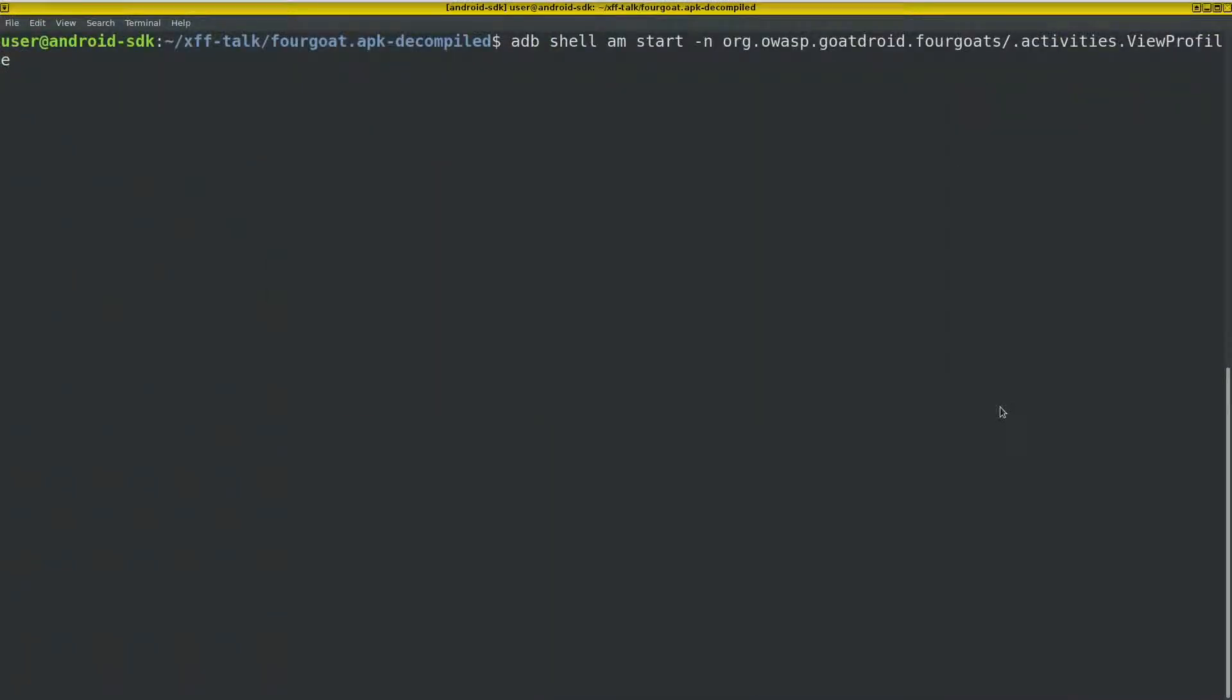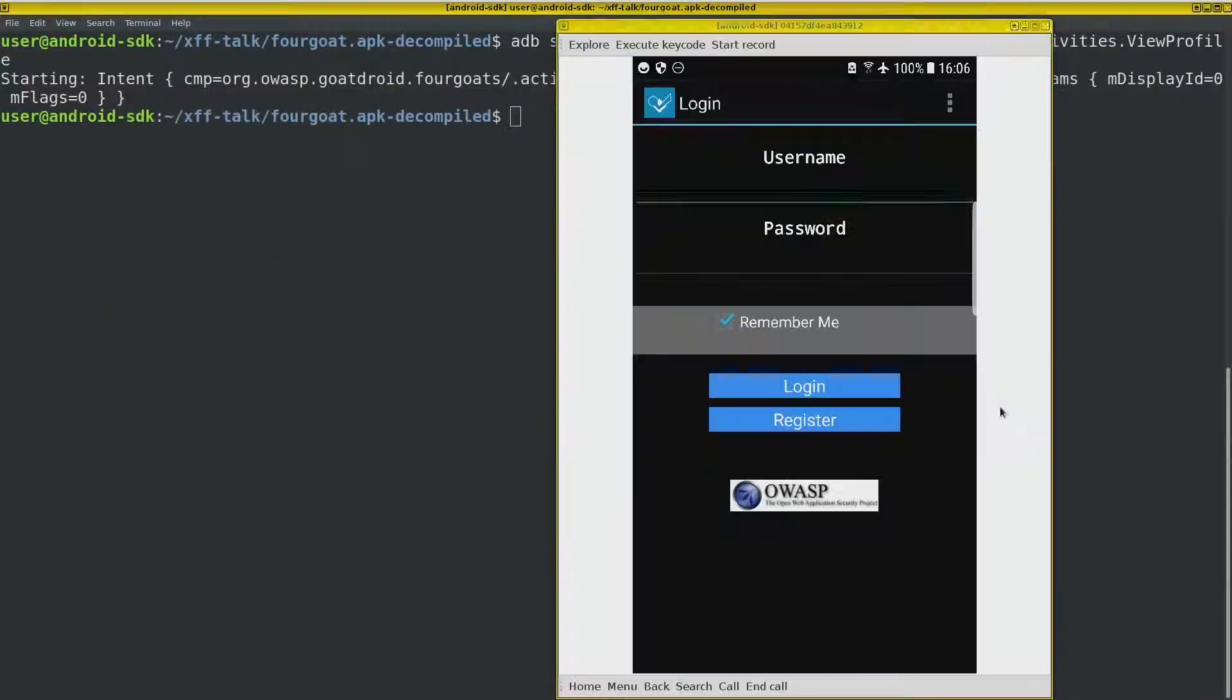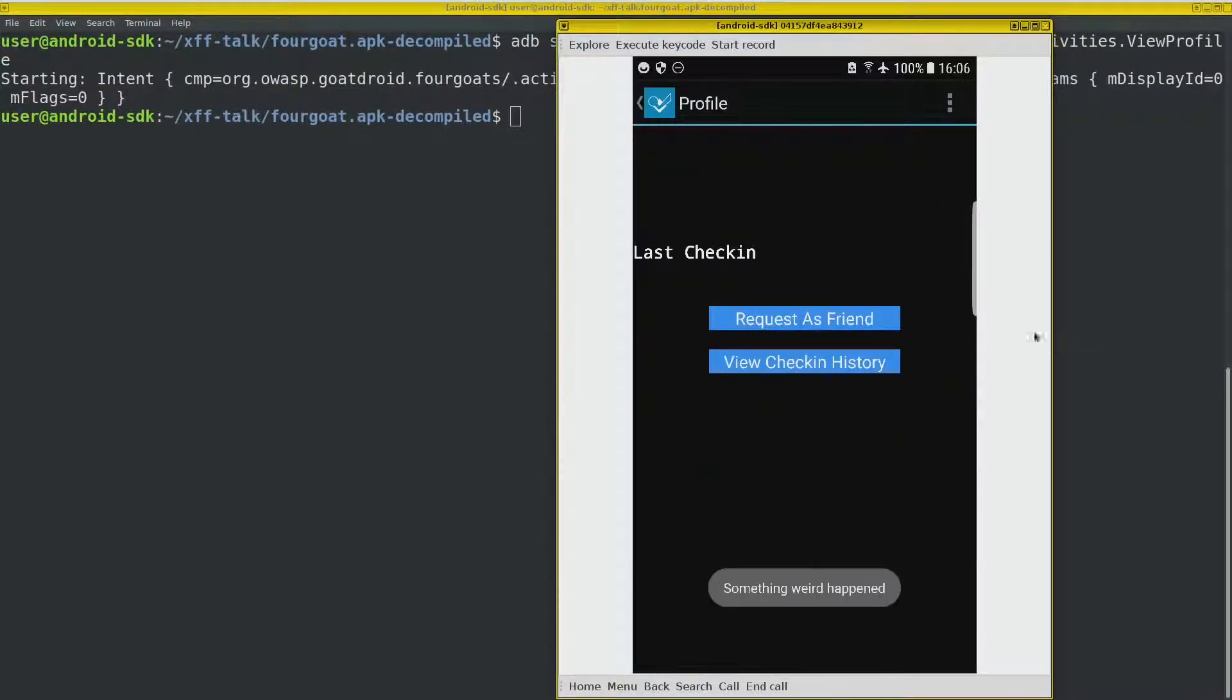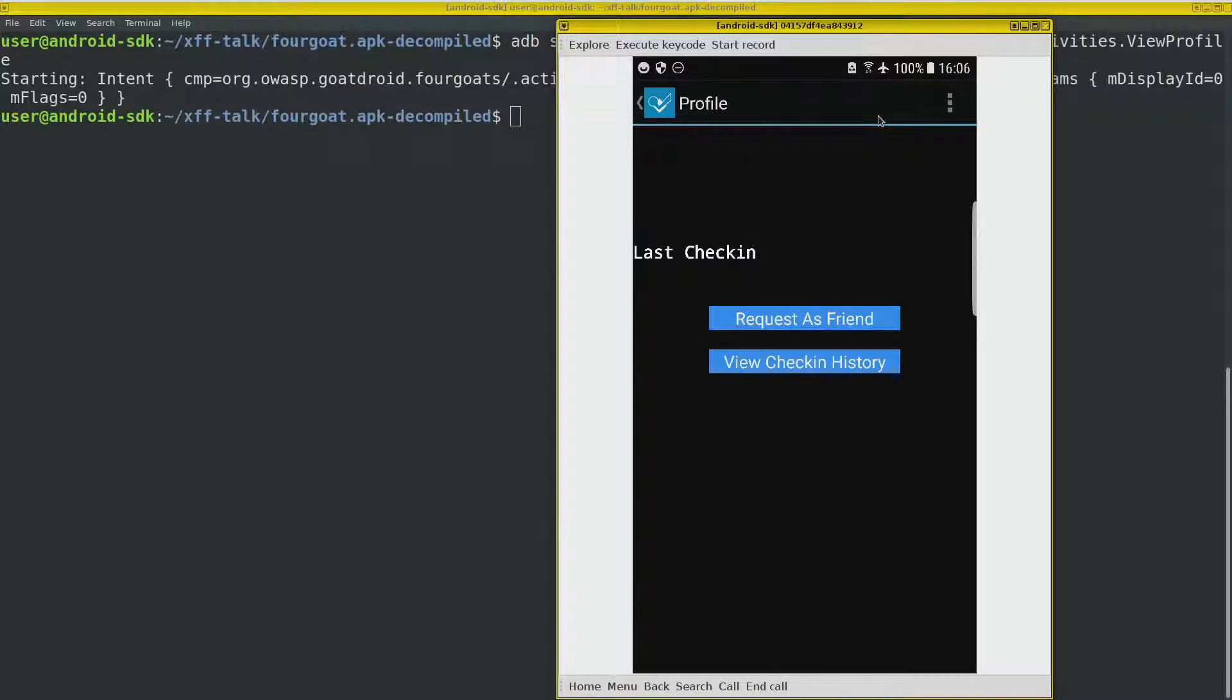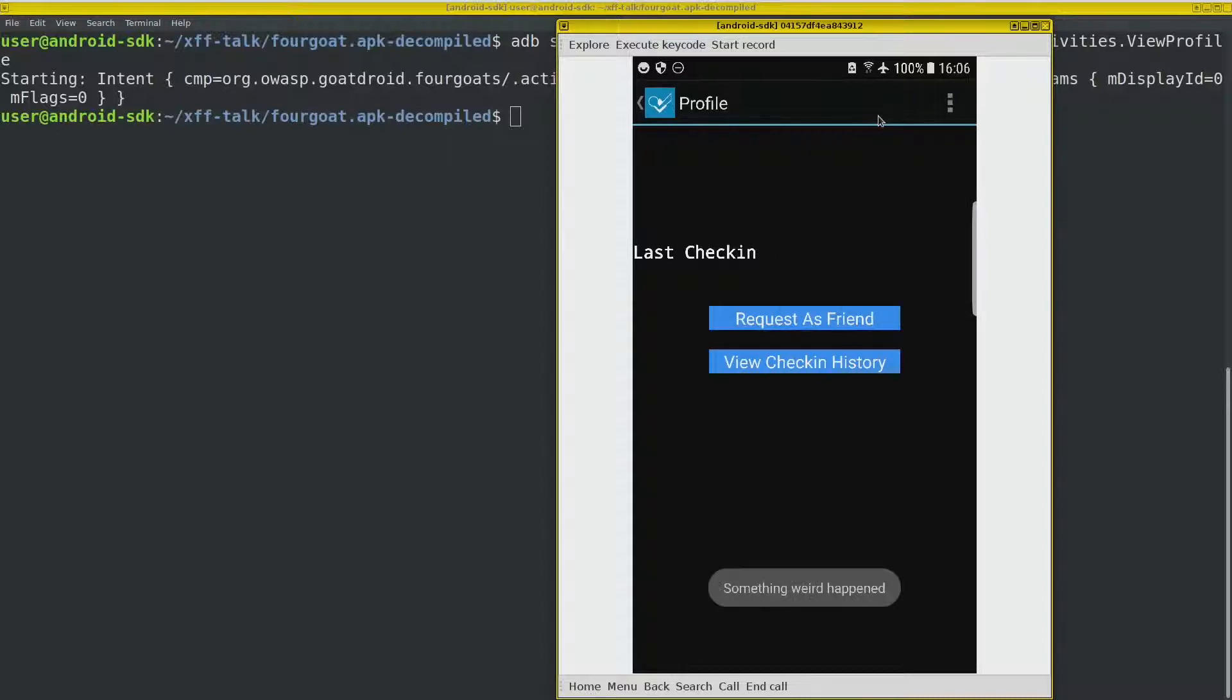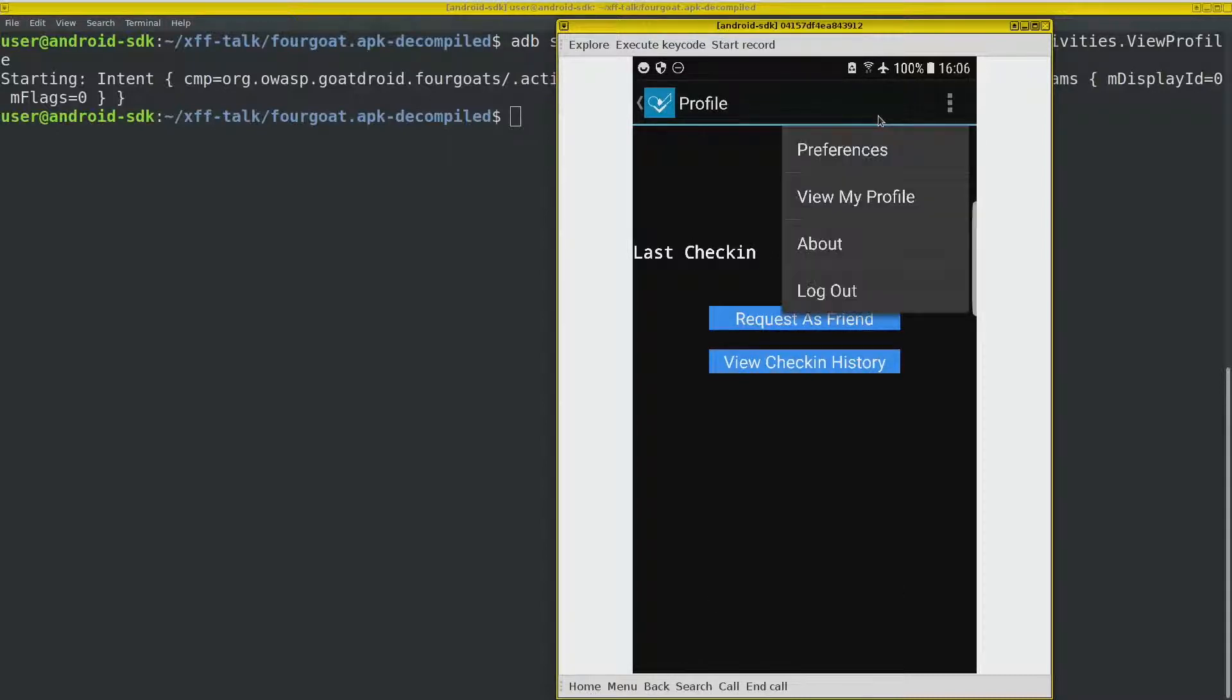So ended up on this page instead. So now we're logged in, even though we're not.